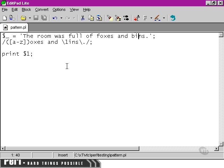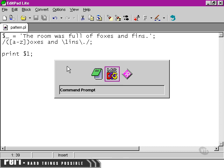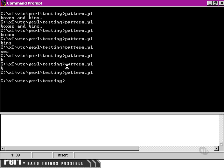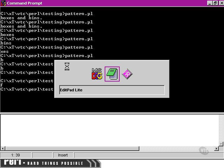We can simply change to foxes and fins, and then our script would run fine, and we'd be shown the sub-pattern that was found.